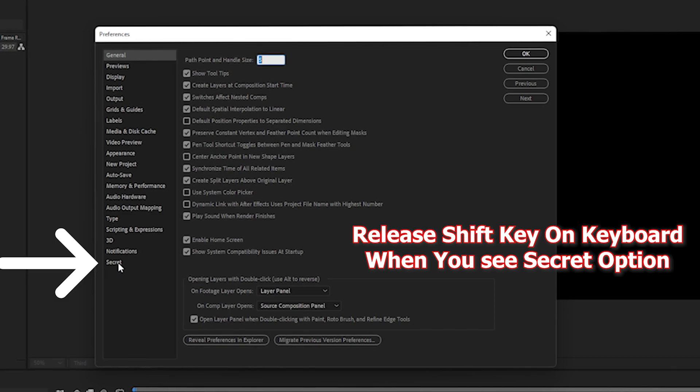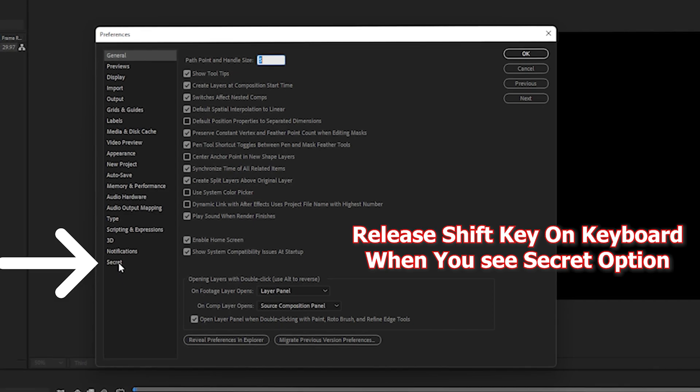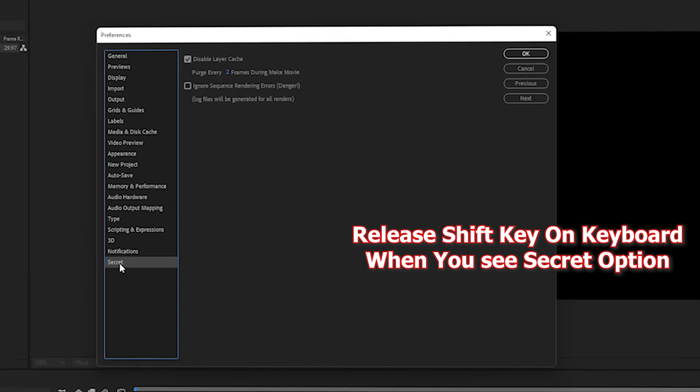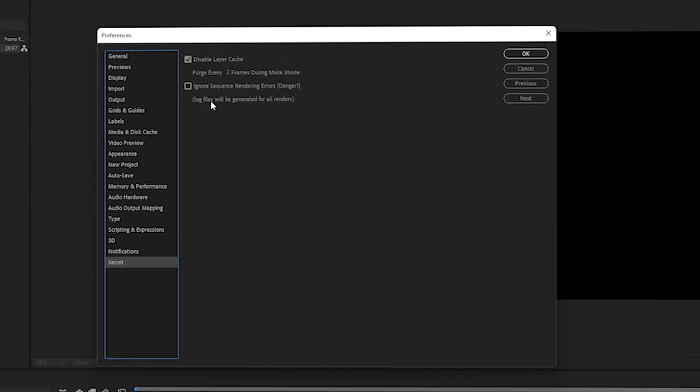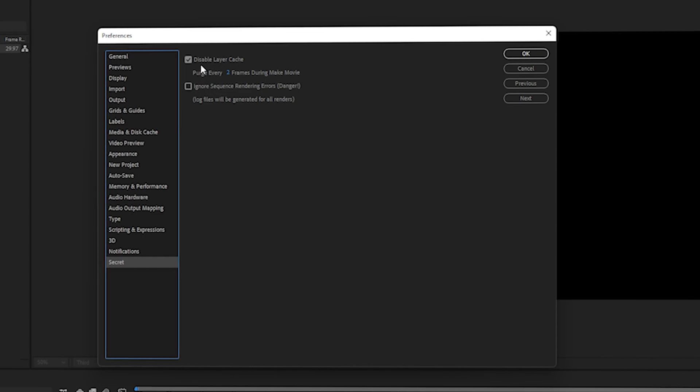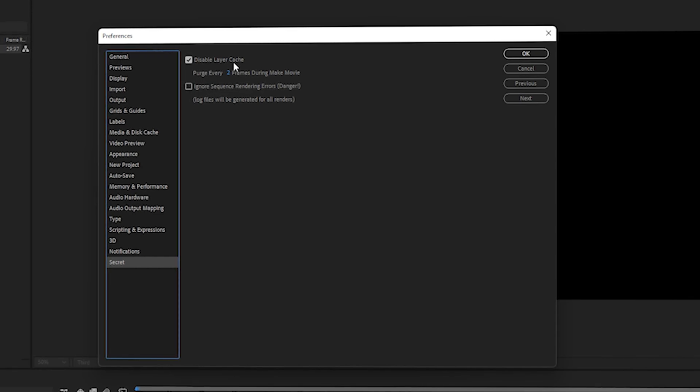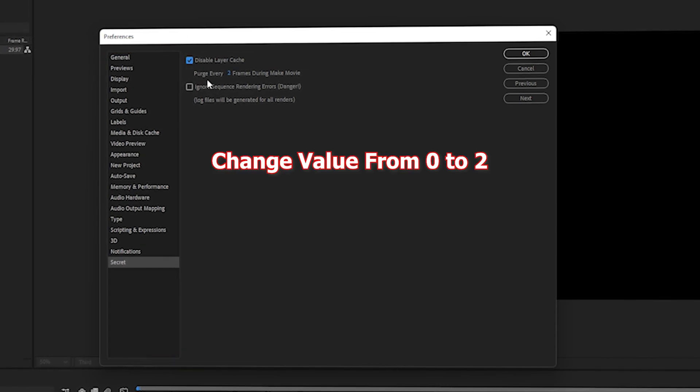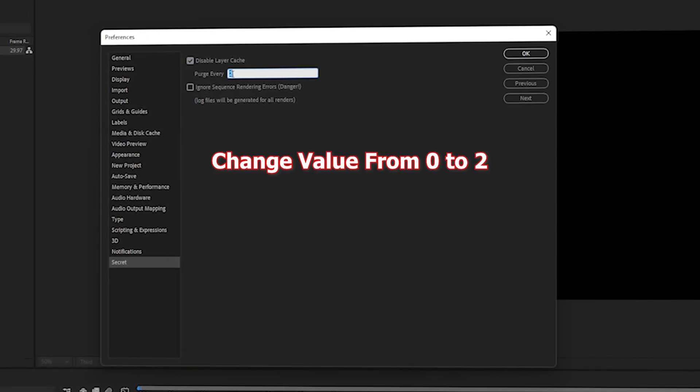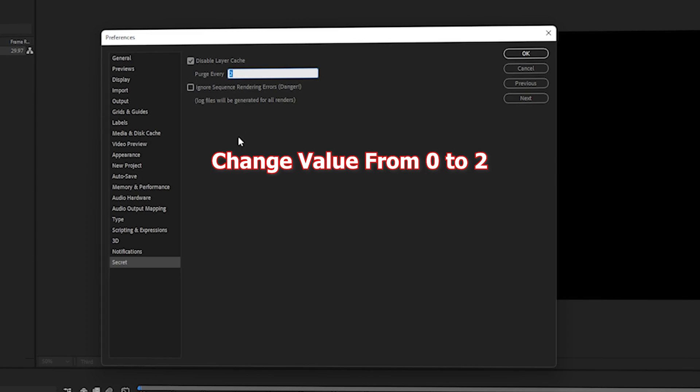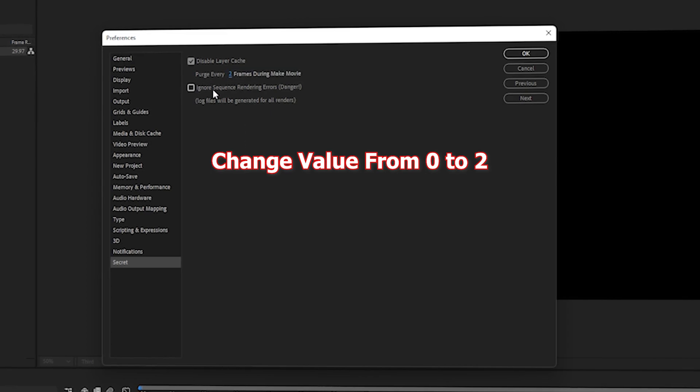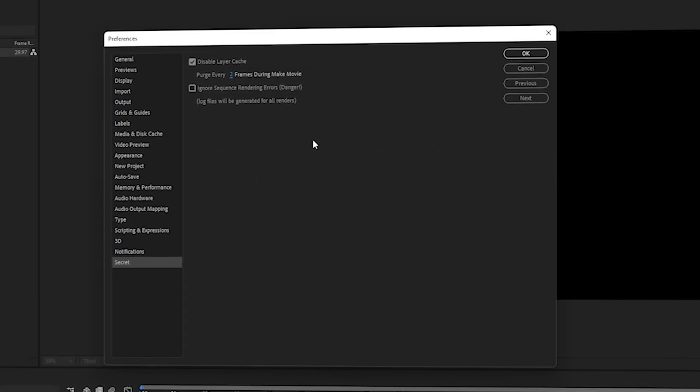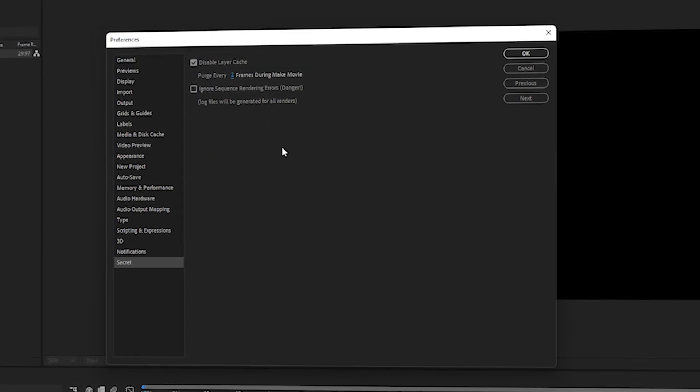Click on this secret setting, and once inside, make sure 'Disable Layer Cache' is checked. Change the integer value to 2, as this will increase your rendering speed and preview speed in After Effects. Once done, click OK.